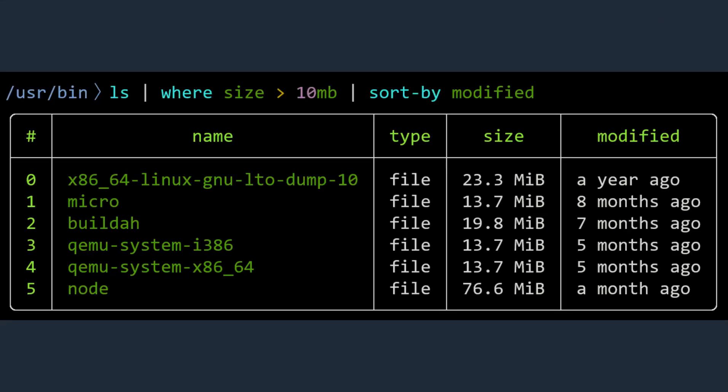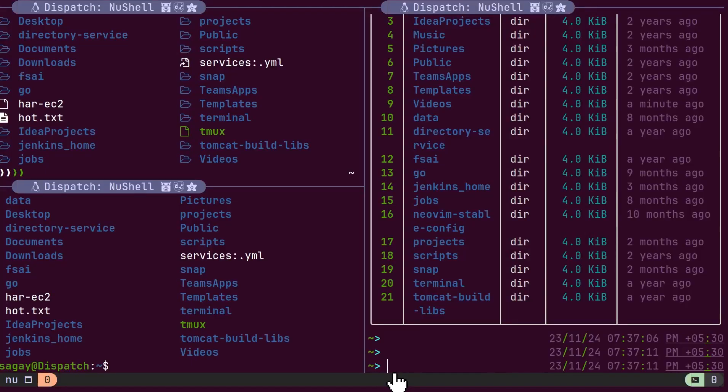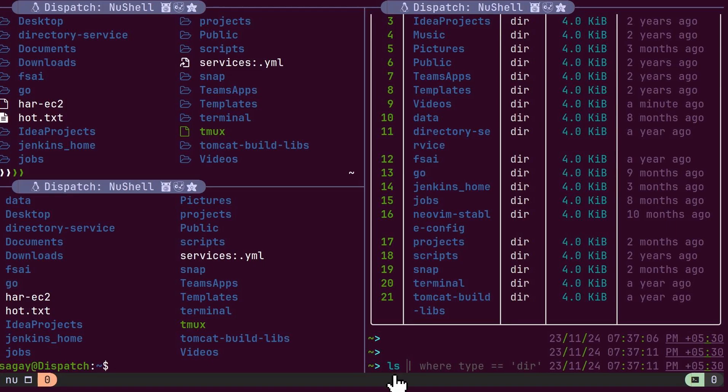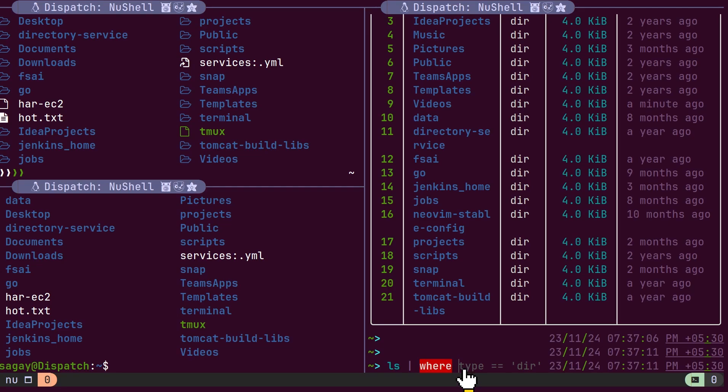The most basic pipeline in Nushell consists of three sections. The first section contains commands that generate data for the pipeline, such as the ls or ps command. The second section includes commands that transform or filter the data, such as the where command.